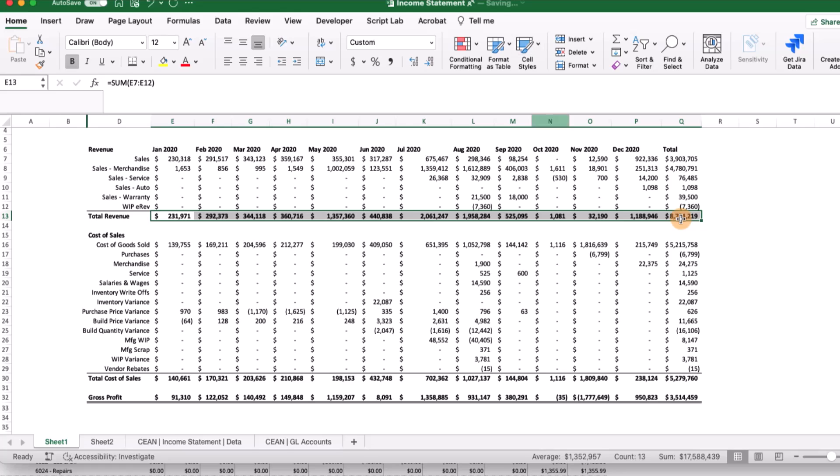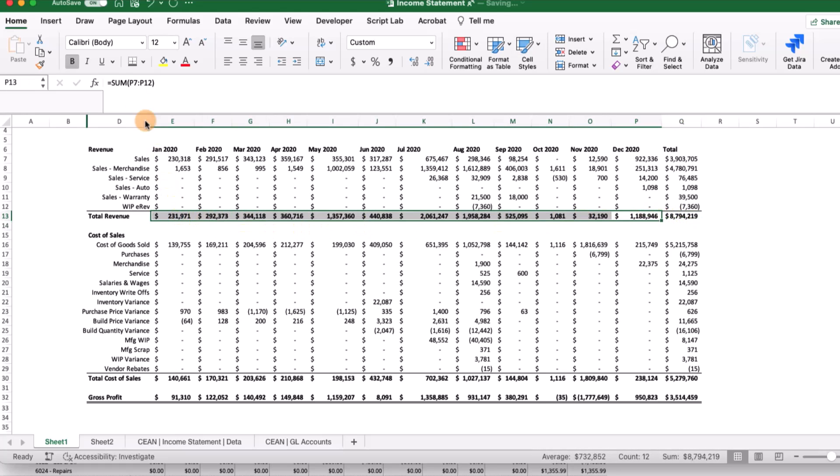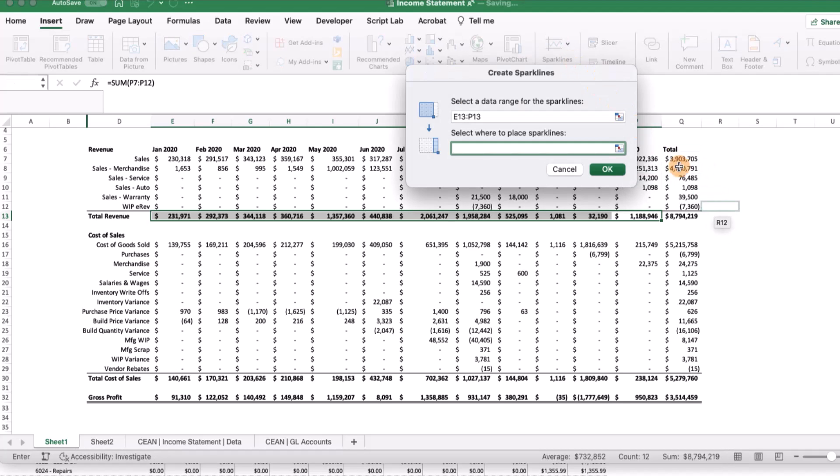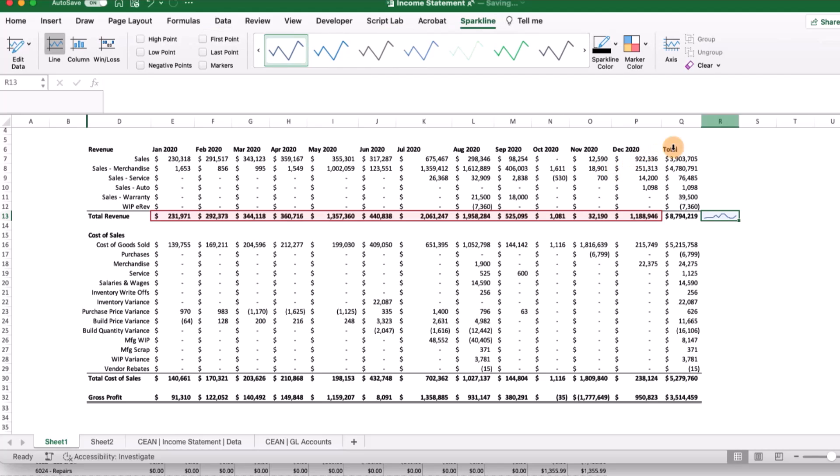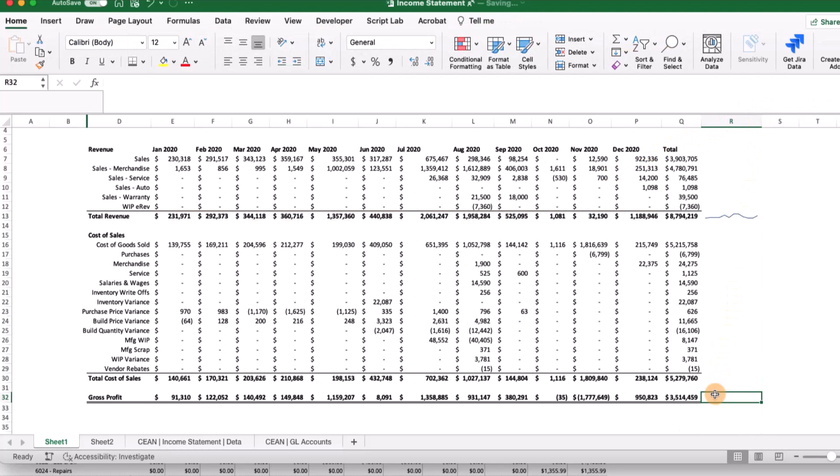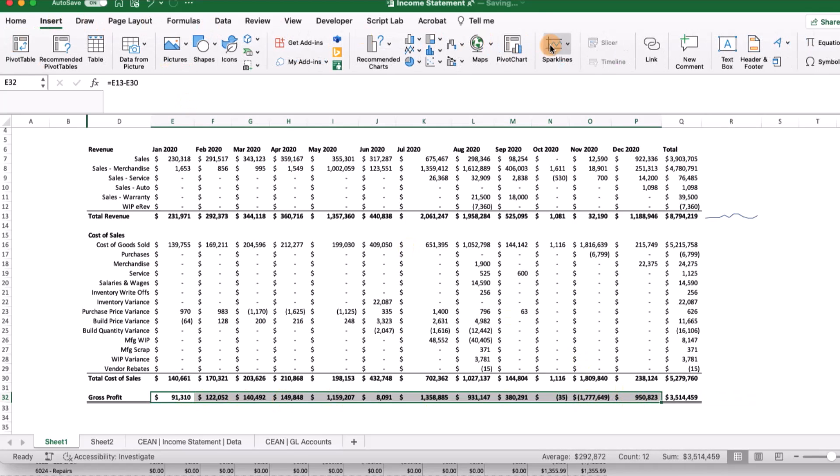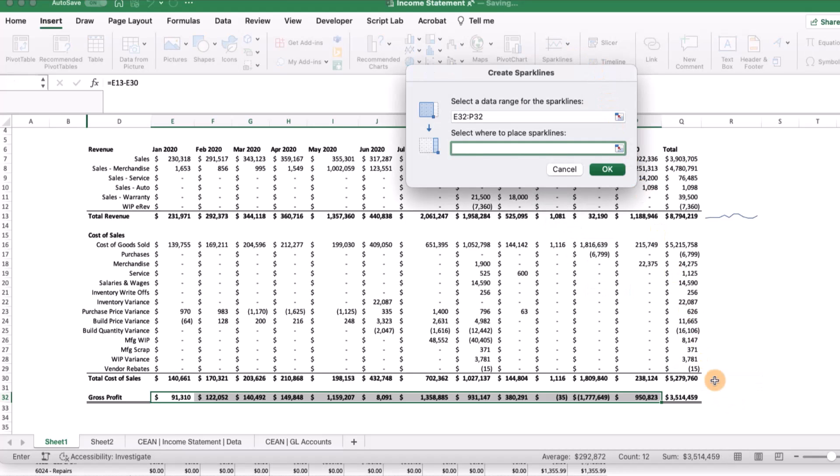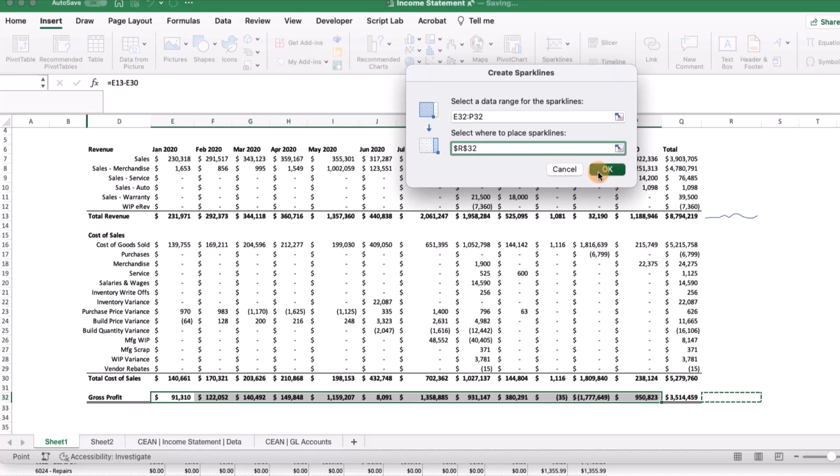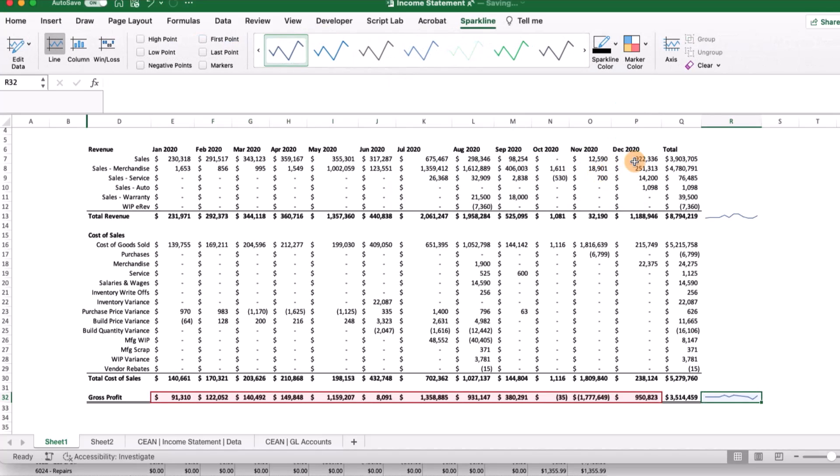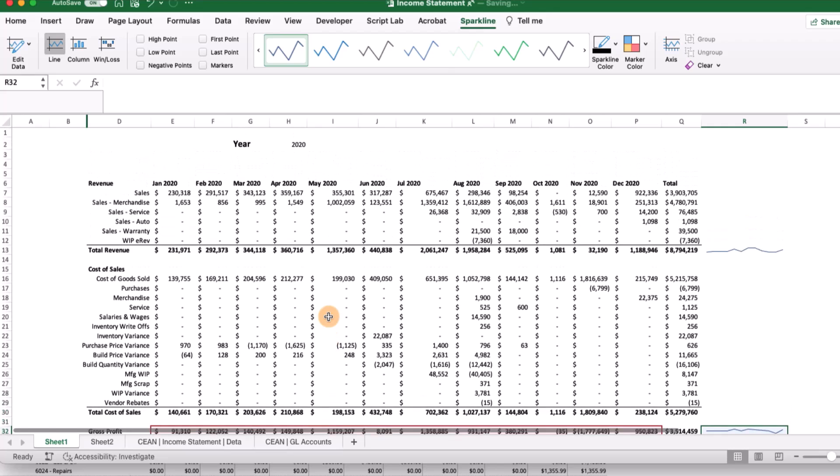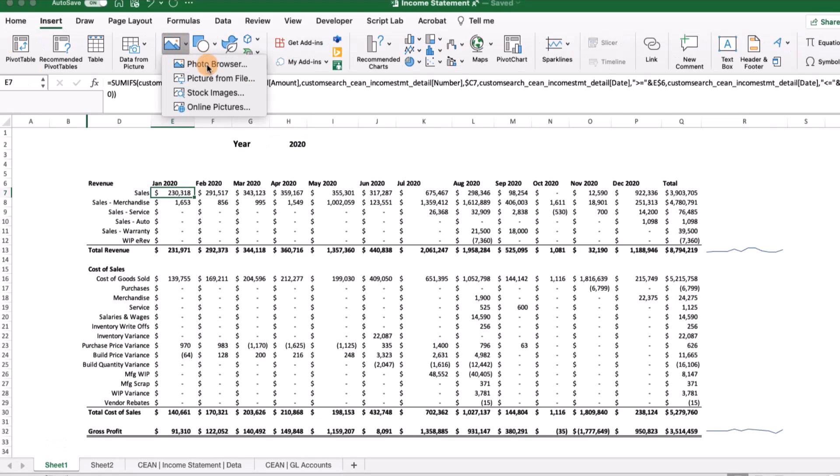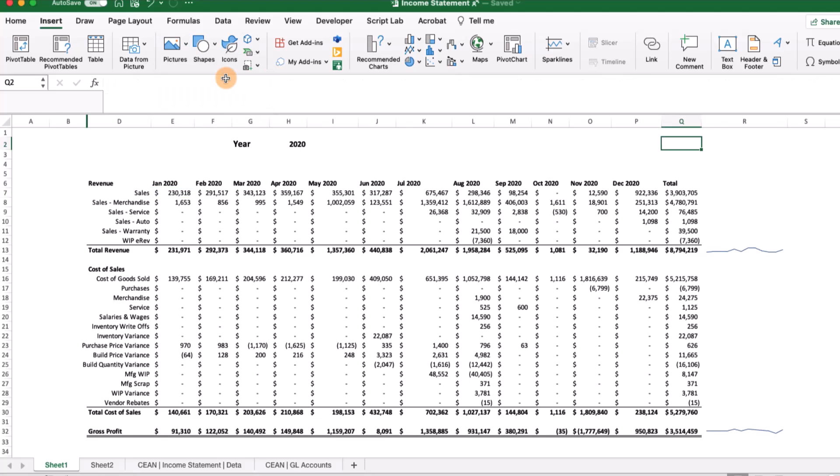Let's go ahead and insert a trend line as well. We'll highlight January through December, go to insert, and add a sparkline. We can do the same thing for the gross profit. Now we've got a sparkline, our formatting, everything looks pretty good. You can also go ahead and insert your company logo just to put a nice little touch on it.